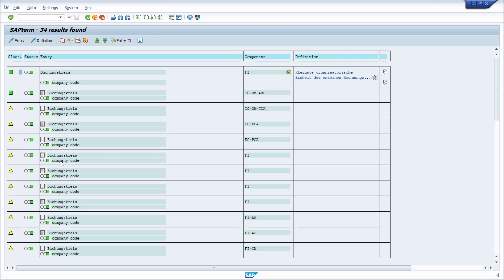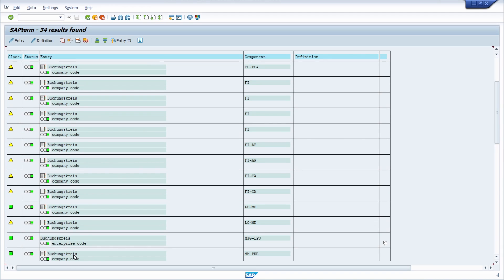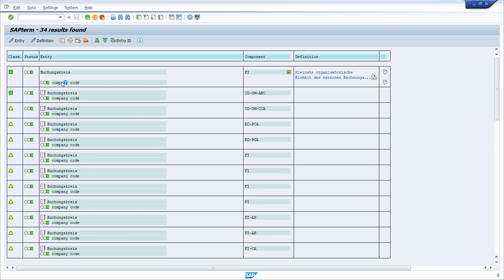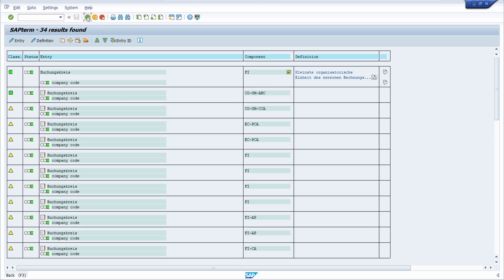All entries are found and you can see that for the entered term 'Buchungskreis' there are 34 results. Here you can see the classification, status, and technical term. You can see that 'Buchungskreis' is 'company code' — used in different components and areas. With a double-click you enter the detail screen, where you can see additional information such as abbreviations for this term.